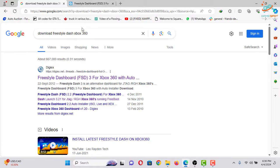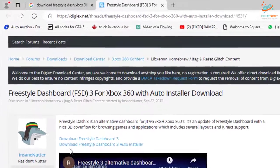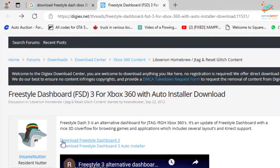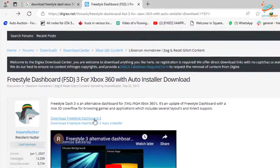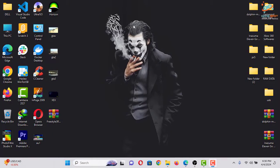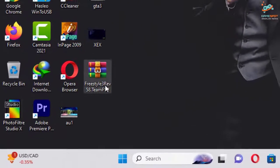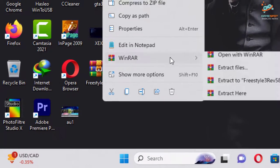After selecting this link, you will be directed to this website and now select this first link, Download Freestyle Dash Mode 3. So you will get this RAR file. So let me extract this RAR file.